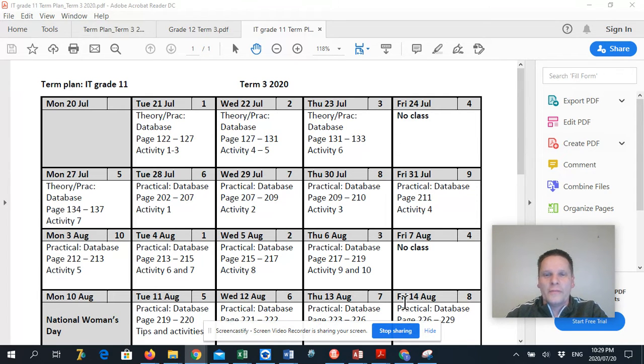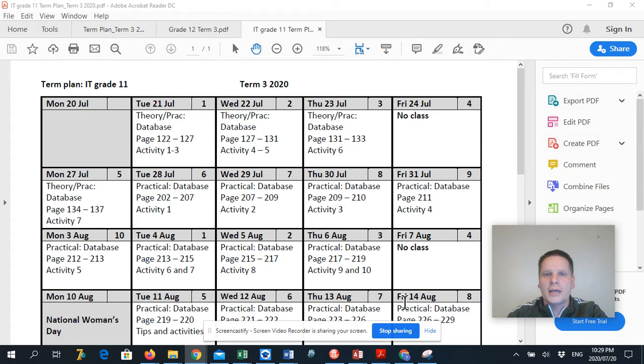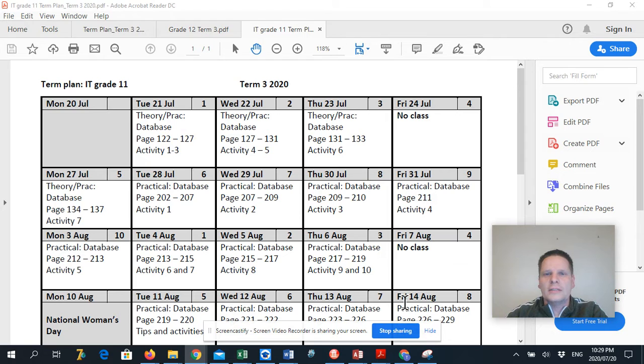So I'm going to do a couple of them for today that you will have to watch and then do activity 1, 2 and 3 of the database chapter that we're starting today.